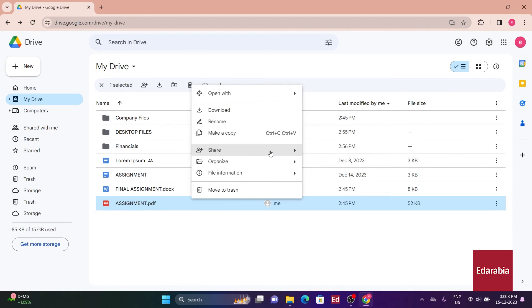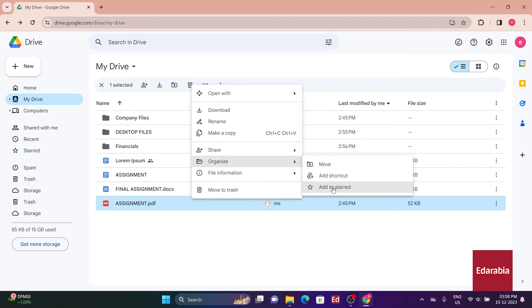Among the interesting options in this list, I can add the file to star, and doing so will place it within the starred category.